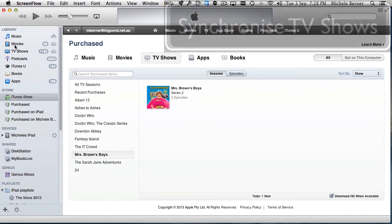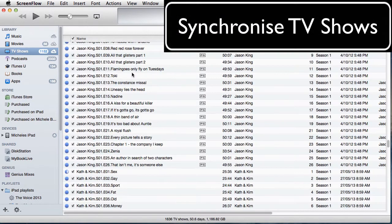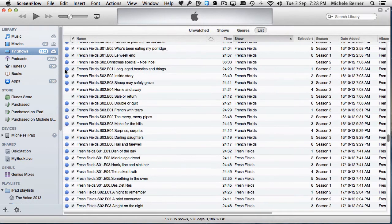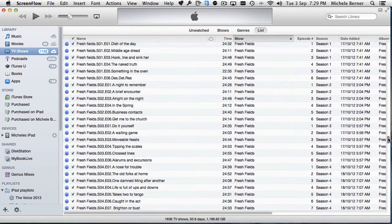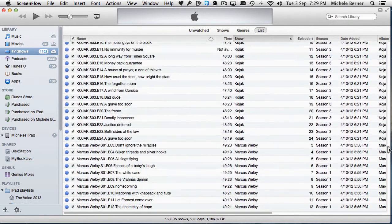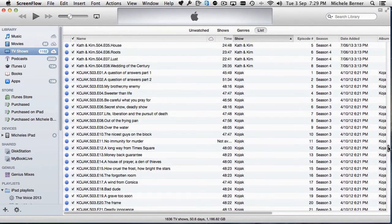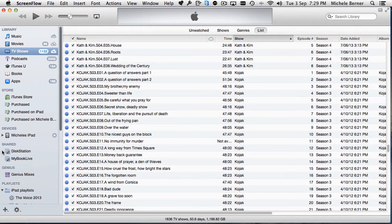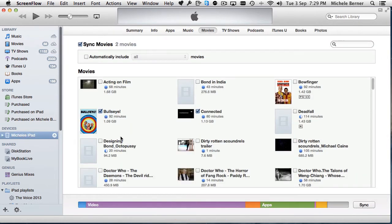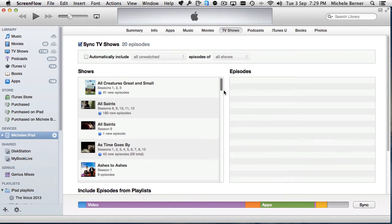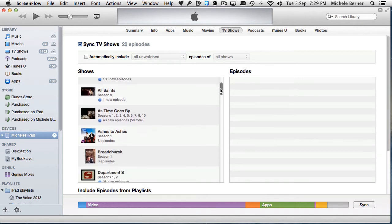So syncing TV shows. There's the TV shows library. There are a number of whole DVD seasons. For example this one, Season 3 of Kojak, and they're all sitting there in the TV shows library. To sync those across to the iPad, select the TV shows tab, tick Select Sync TV shows. At the moment there's 20 episodes of TV shows that are on the iPad already.